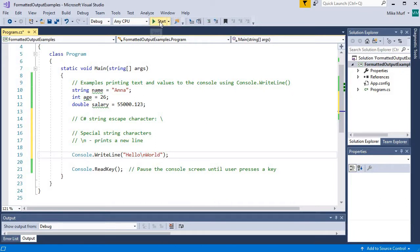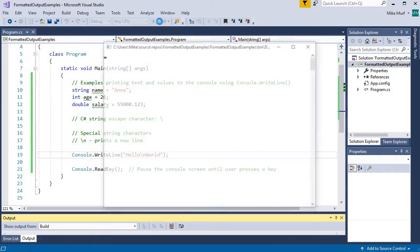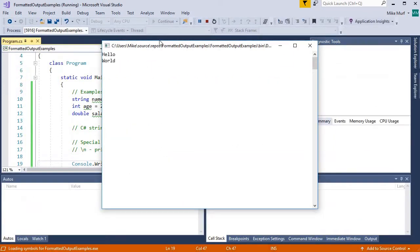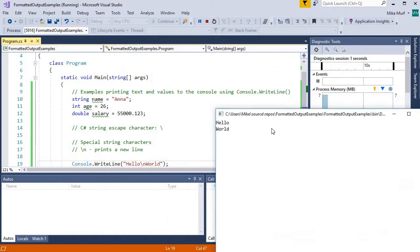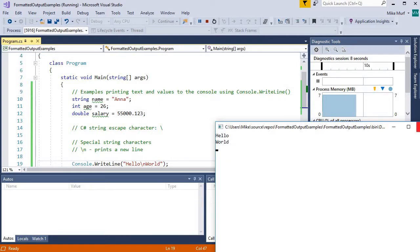Let's test it. And we see here that we indeed printed the word hello, then we printed a new line, and then we printed the word world.